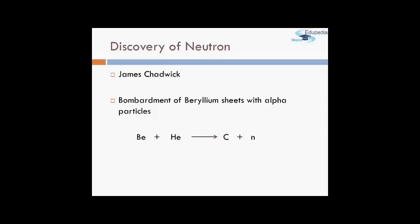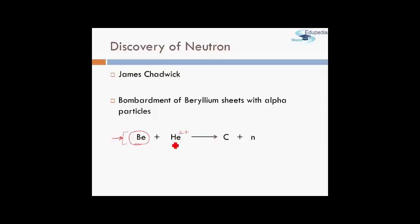In terms of the reaction — this is essentially a nuclear reaction which we won't study until class 12. The beryllium atom is bombarded with an alpha particle, which is a helium atom with both electrons removed, giving it a charge of +2, atomic mass of 4 units, and atomic number 2. When beryllium is bombarded with alpha particles, you get a carbon atom and new unknown particles.